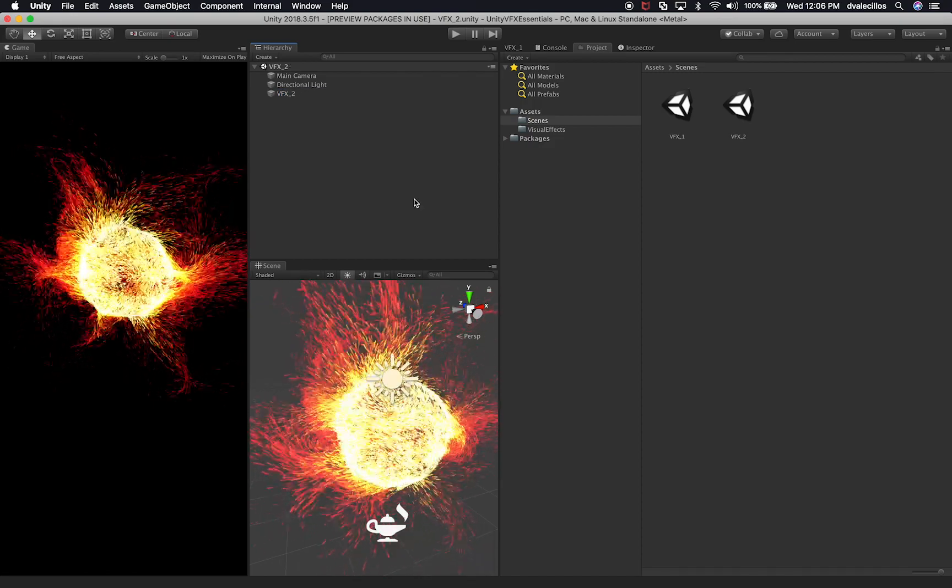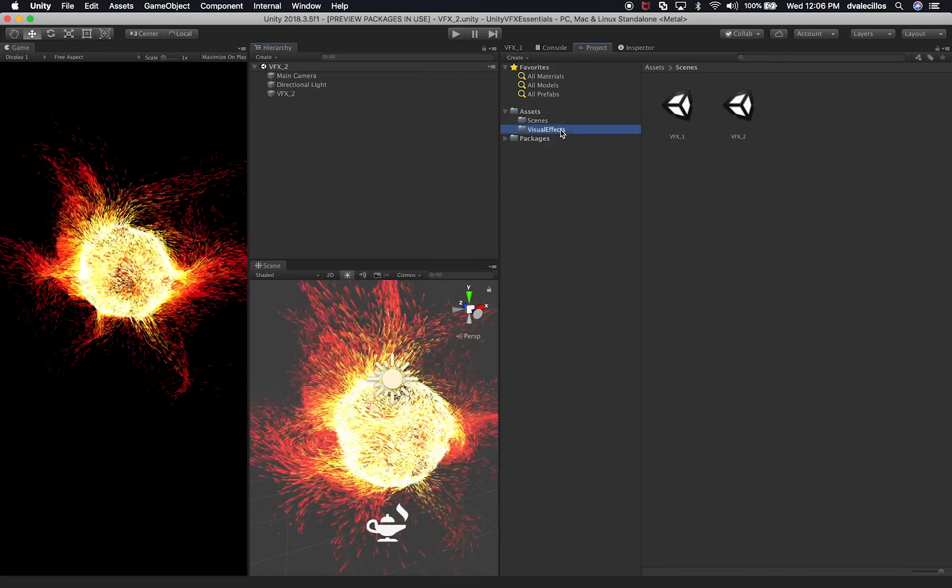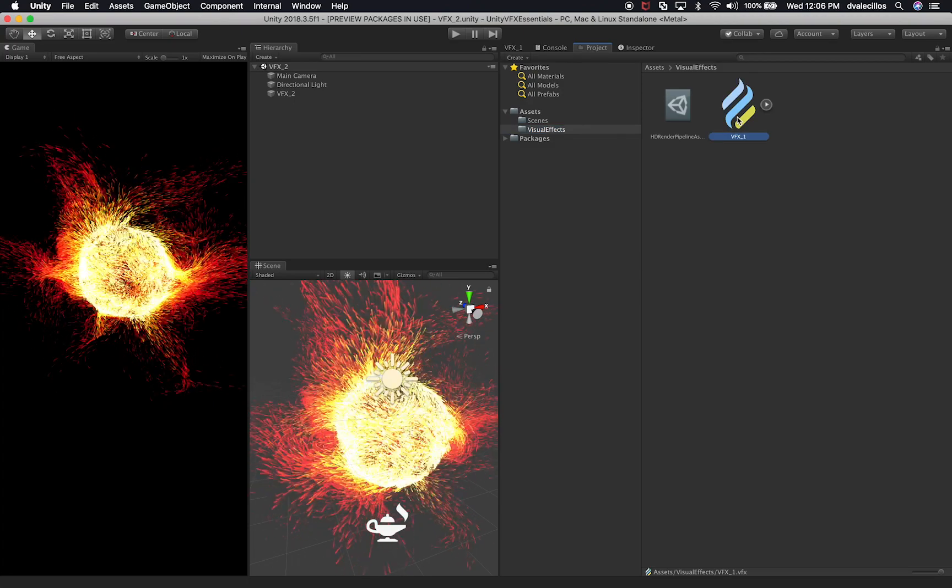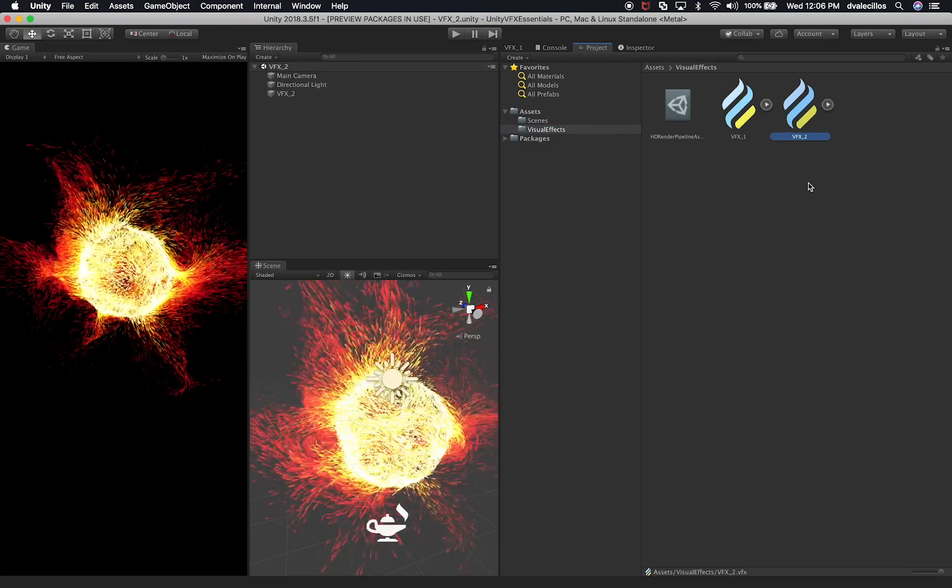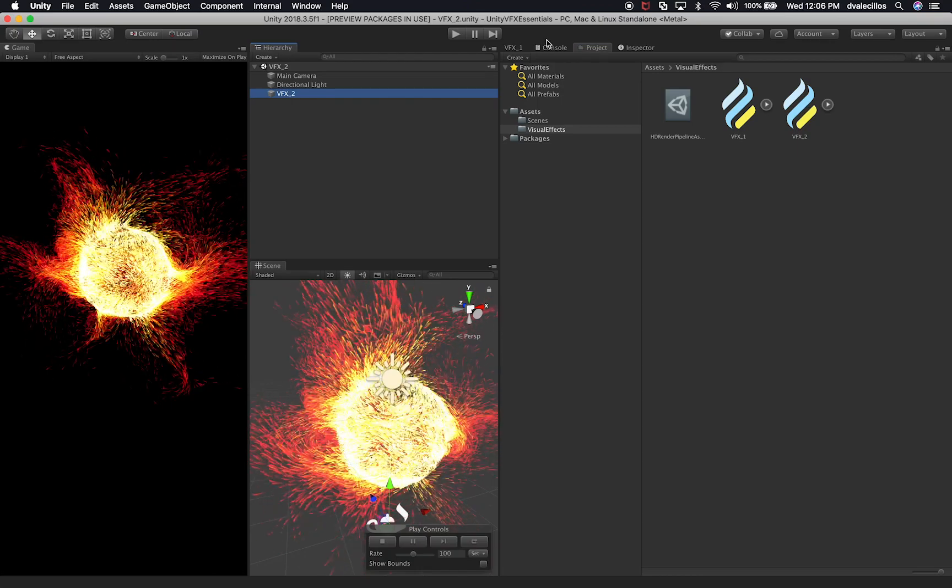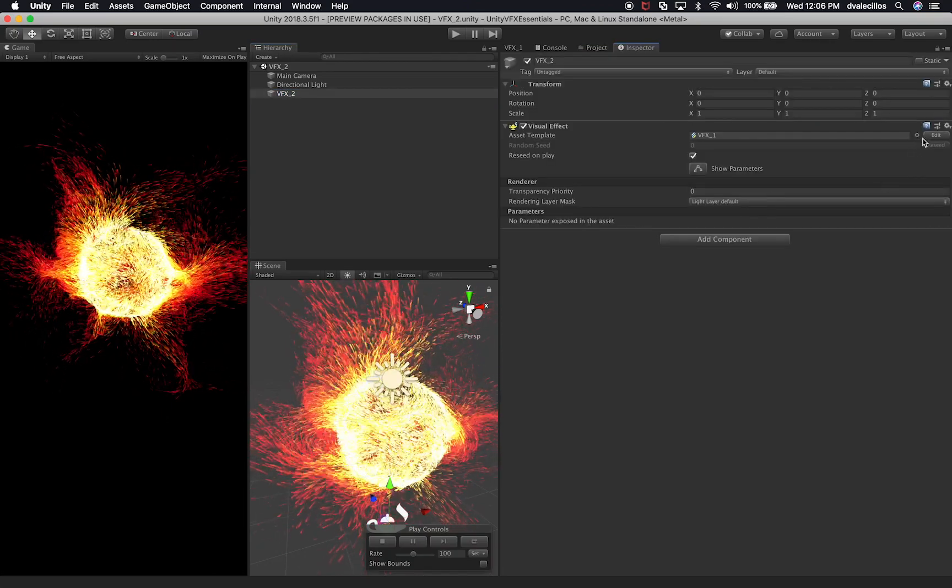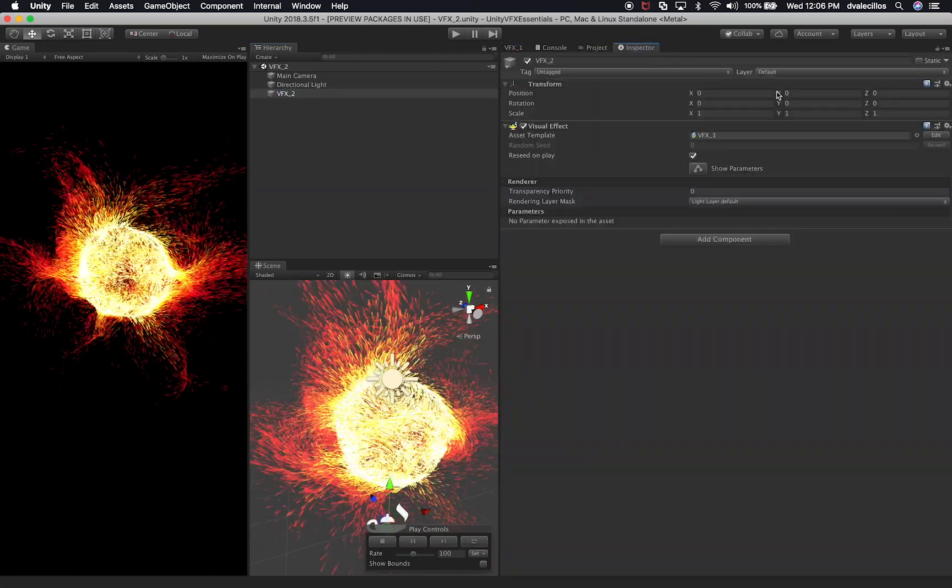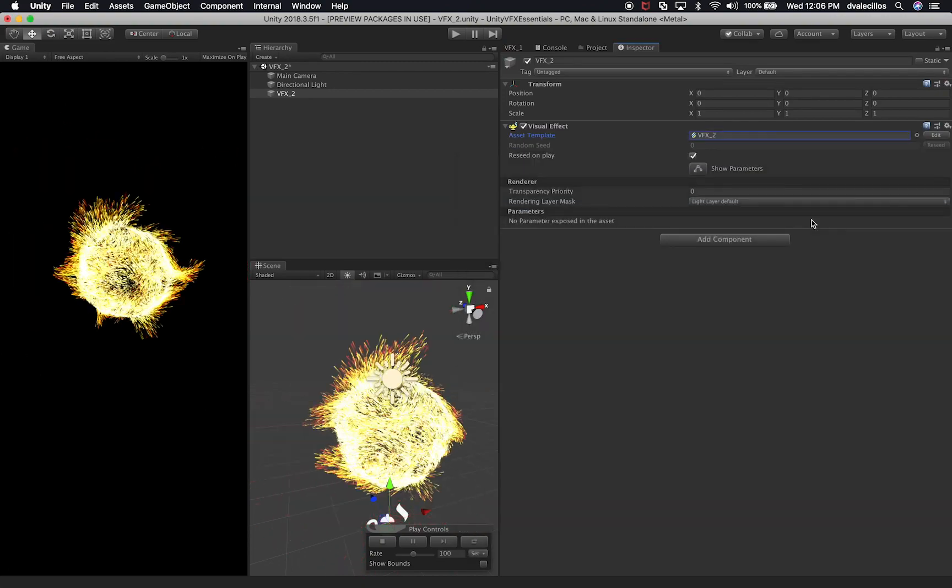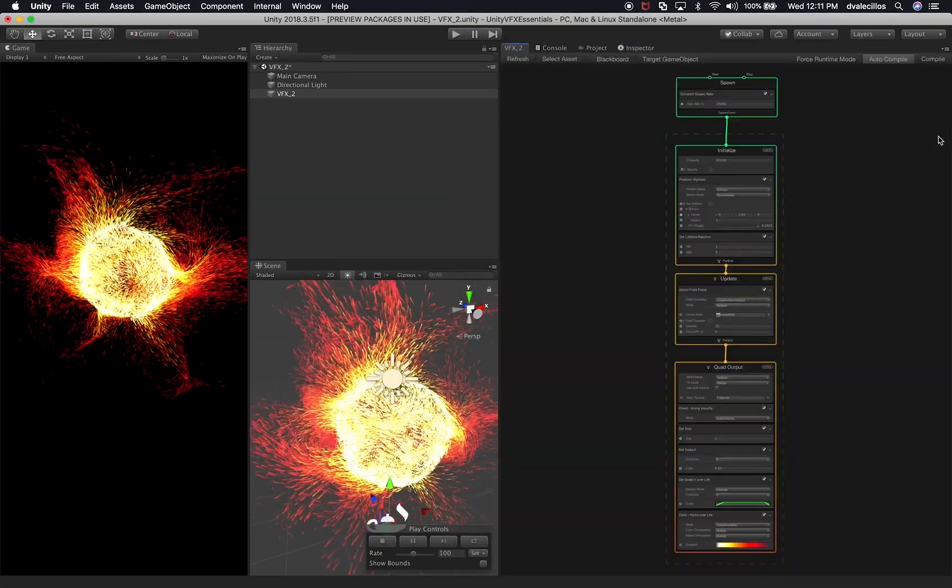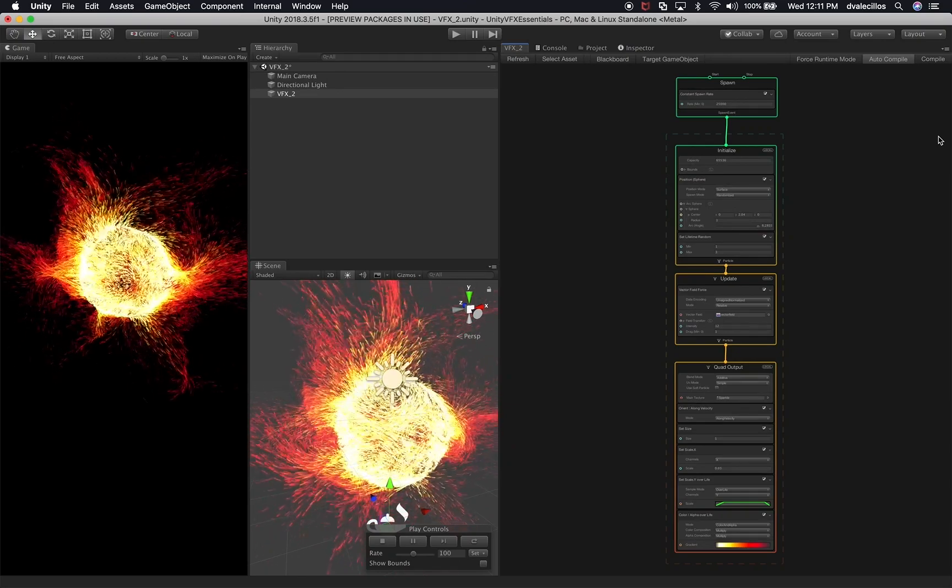The other thing that I'm gonna do is go into visual effects and duplicate this object as well. It's gonna be VFX 2. Let's go back into the game object inspector and associate it with the correct visual effect. Perfect. Okay, so now let's click on edit which is going to open the visual effects graph.